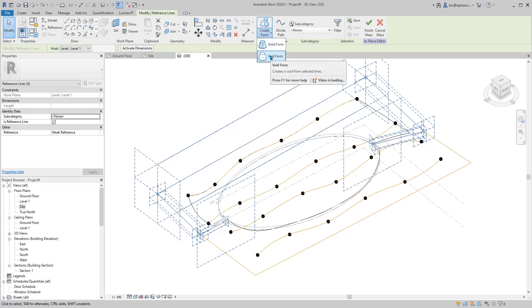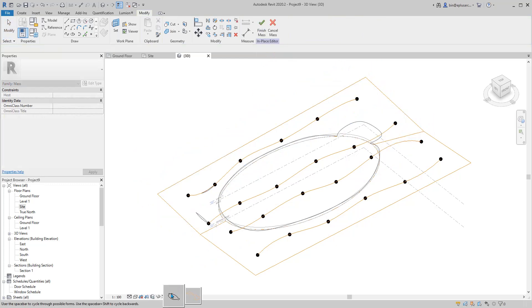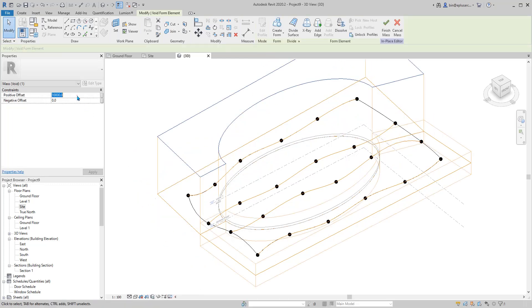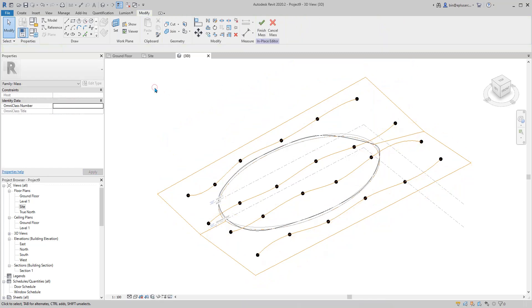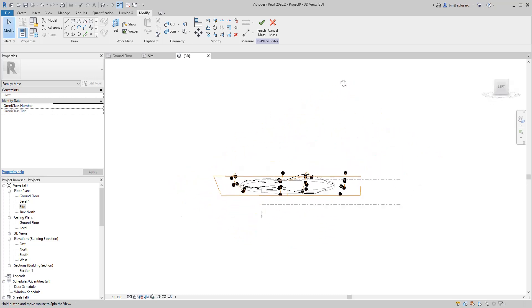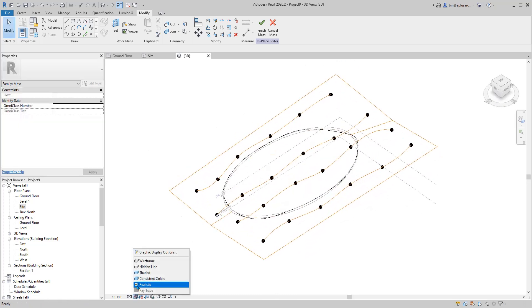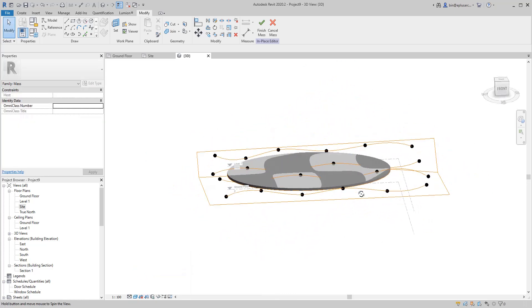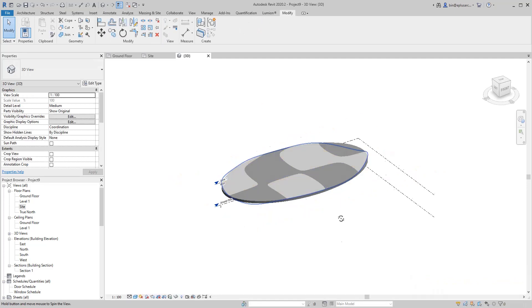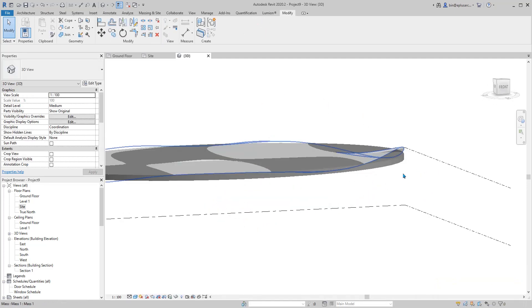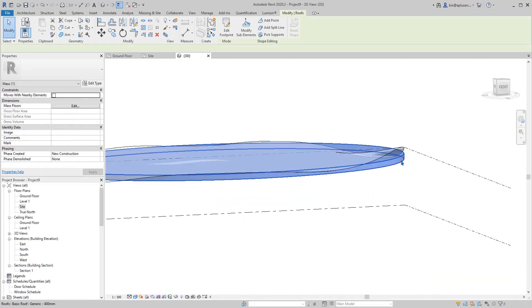Set the void two meters up and two meters down. It's done. Change to shaded view, finish the mass, and delete the original one.